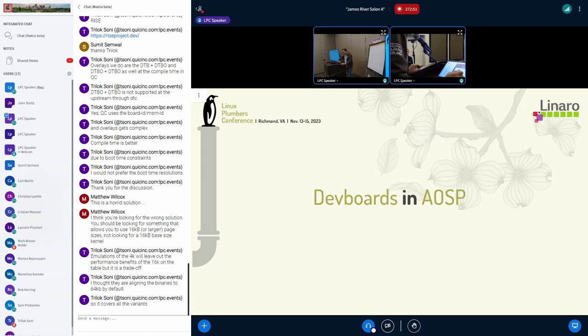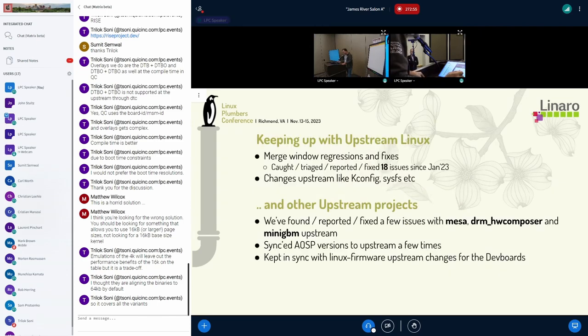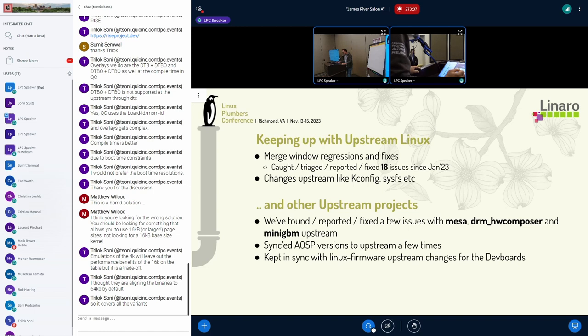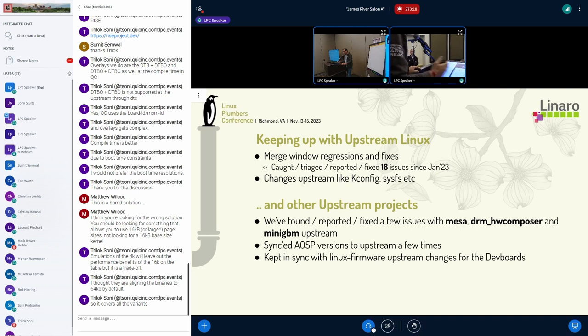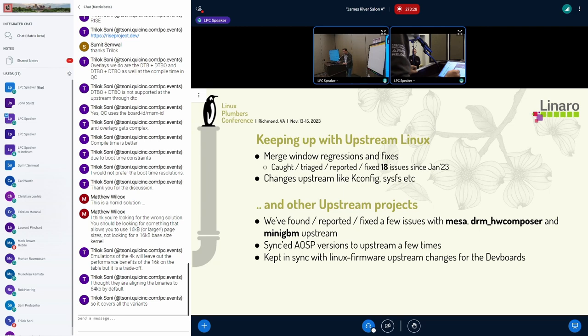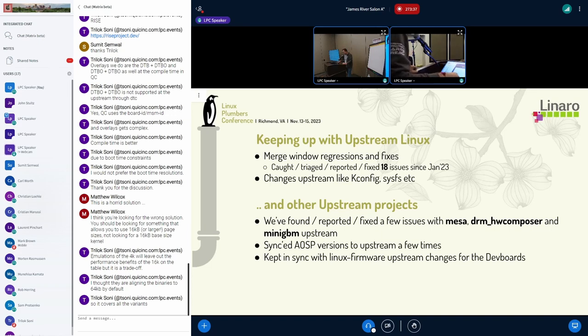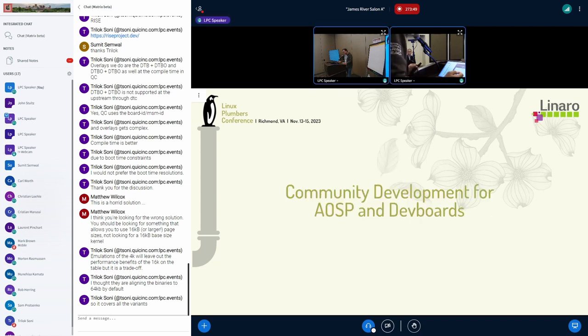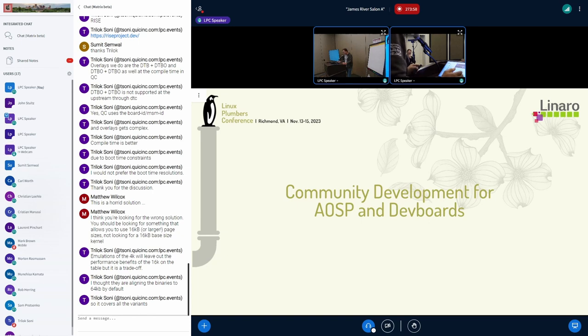Let's talk about how we keep these dev boards working with upstream projects and AOSP. Keeping up with upstream Linux, we do regular testing on our desk as well as in our CI with the upstream Linux. This helps us catch merge window regressions that happen due to changes upstream like kconfig or CSS changes. We've caught or reported about 18 issues since January this year. Also with other upstream projects that are relevant with AOSP, like Mesa, DRM, Hardware Composer, and Mini-GBM, we found and reported or fixed a few issues. When those things get fixed upstream, we sync AOSP versions to upstream a few times a year. Also, important to keep in sync with the Linux firmware upstream changes.